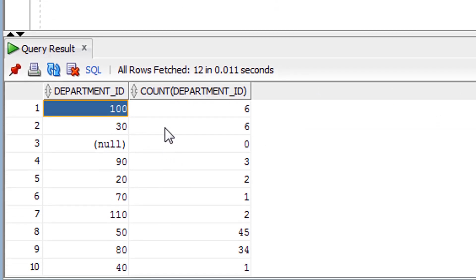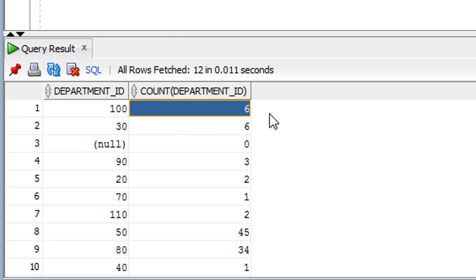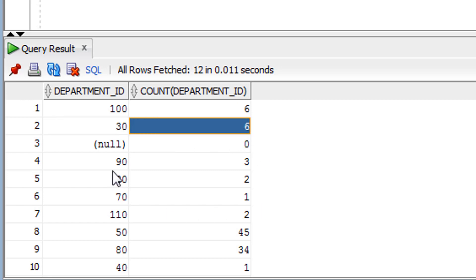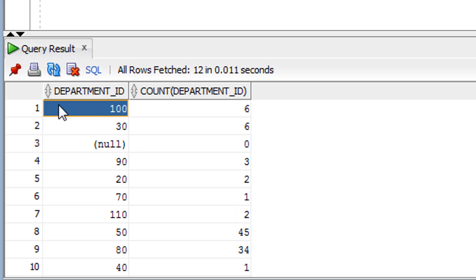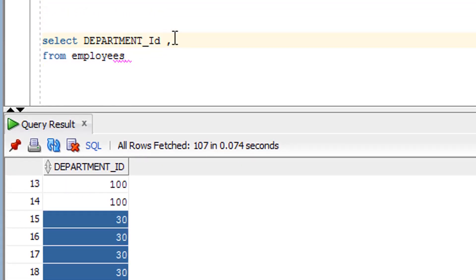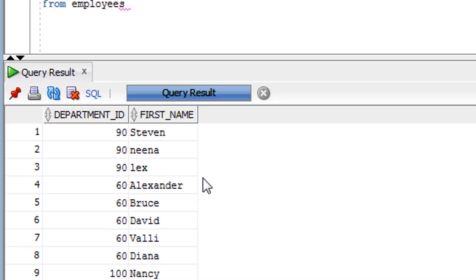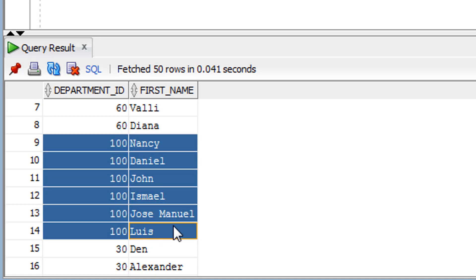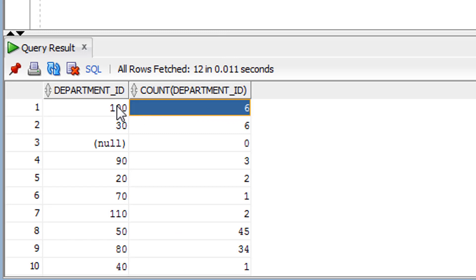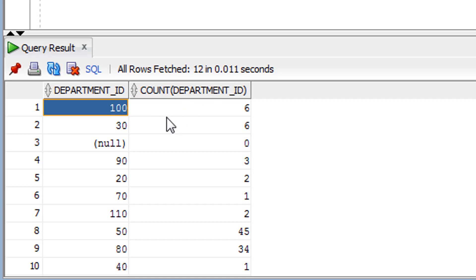As you can see, under department_id 100 there are 6 employees, under department 30 there are 6, under department 90 there are 3, and under department 20 there are 2 employees. Under the 100 department we have 6 rows available. Let me show you — you can see it has 6 rows. So a group is a collection of rows with similar values.